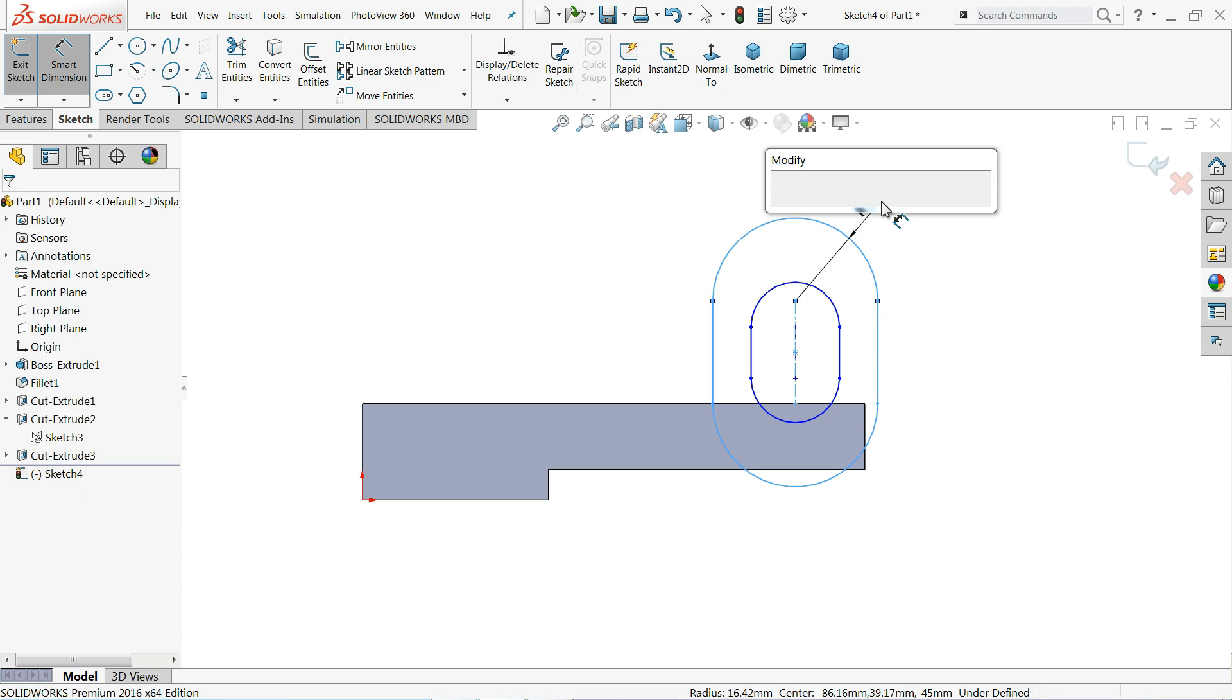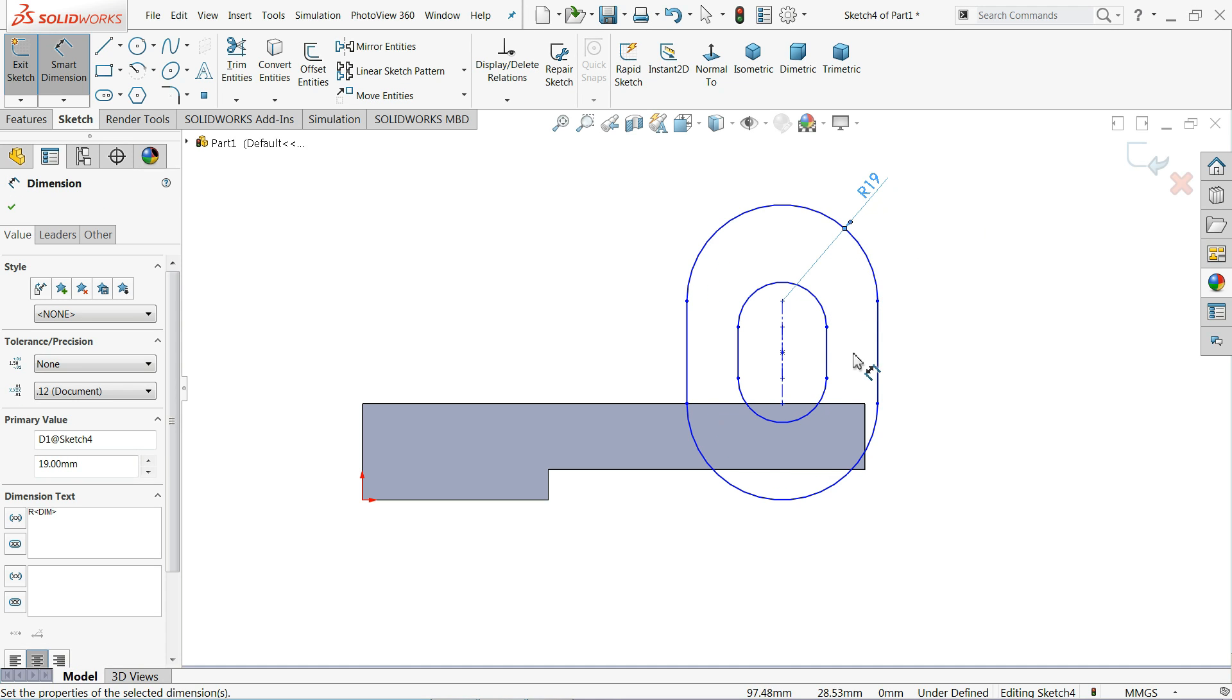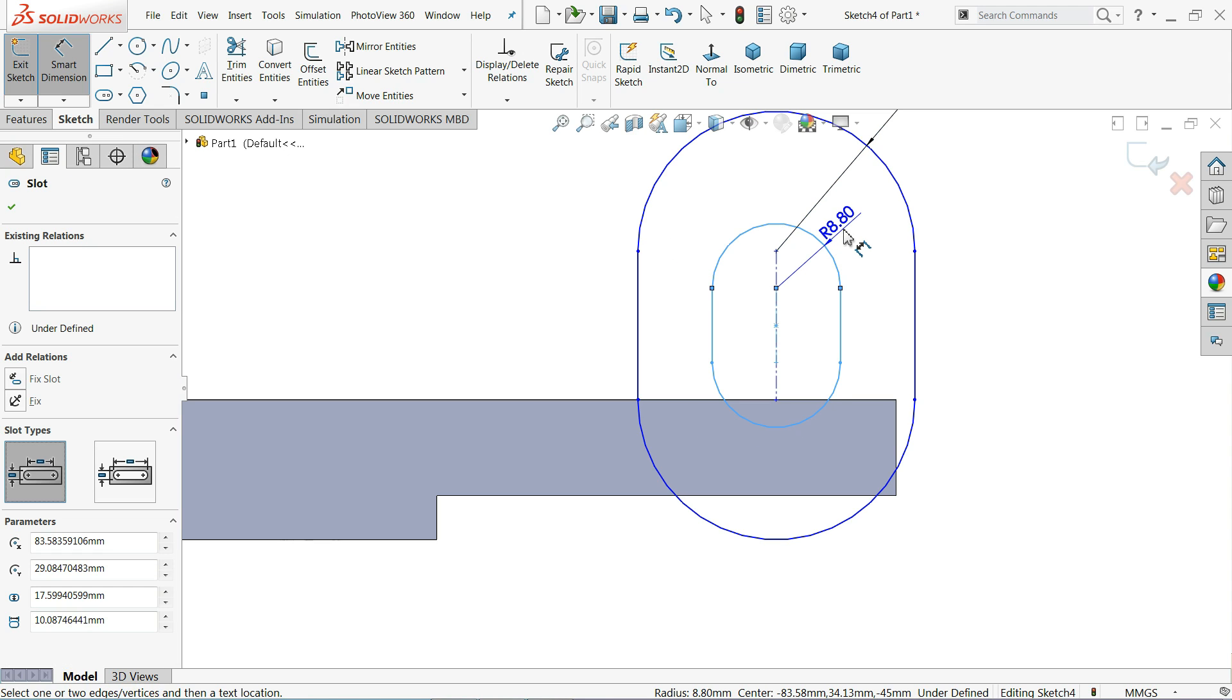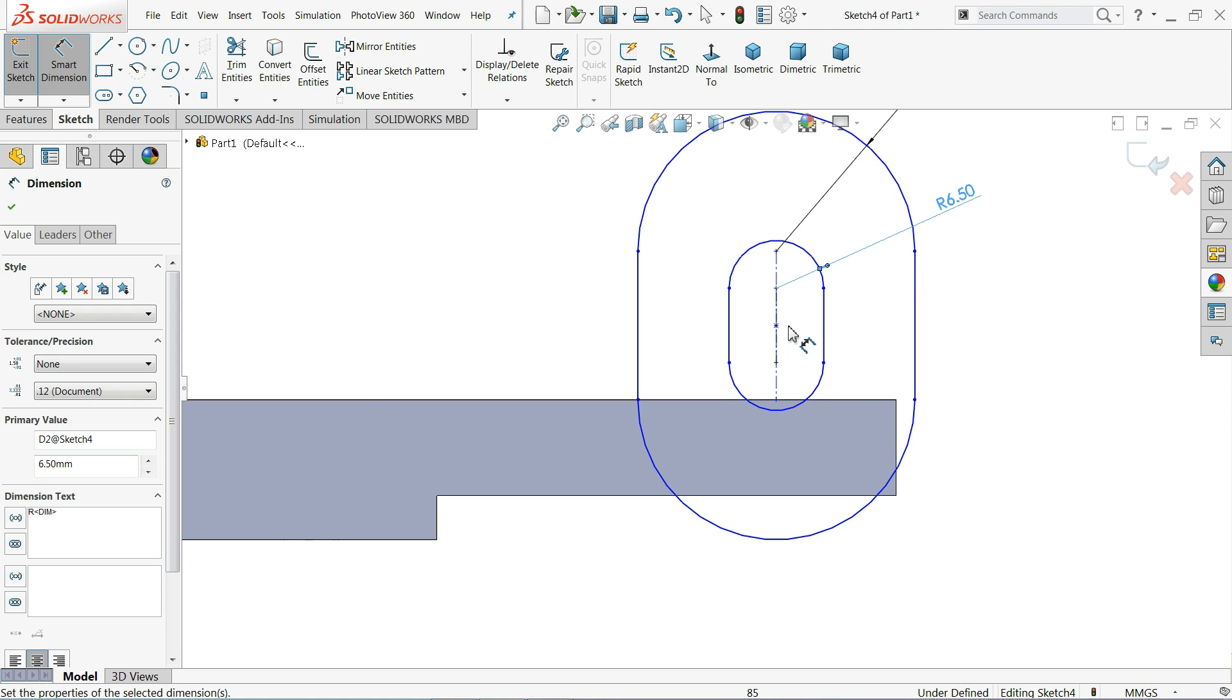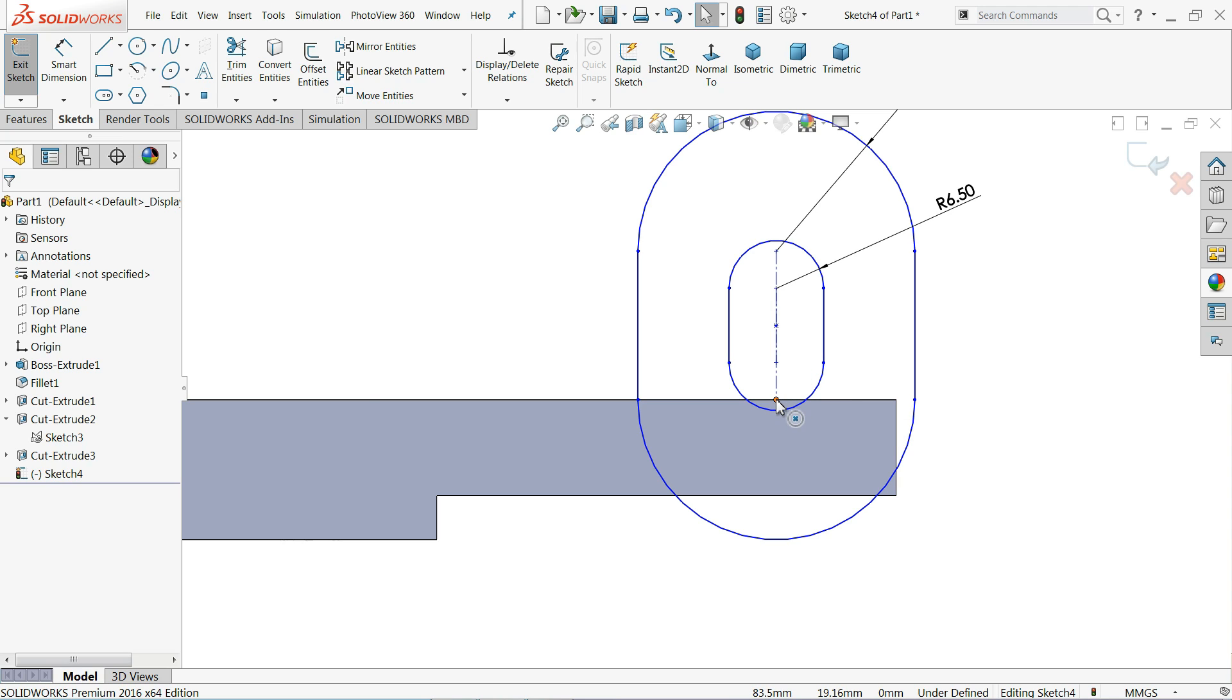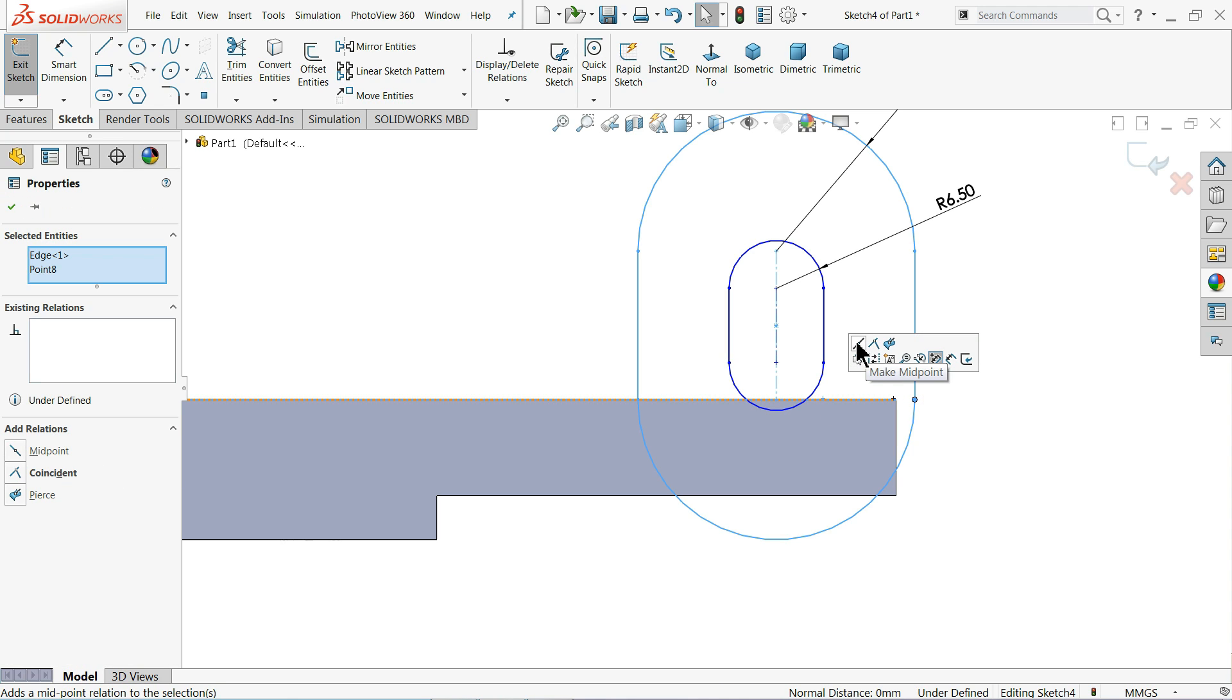It's time to define. Now this radius comes 19 millimeter and this inner radius, actually the diameter is 13, so this radius becomes 6.5 millimeter. Okay. Now hold shift, this line and this point, coincide. Okay.